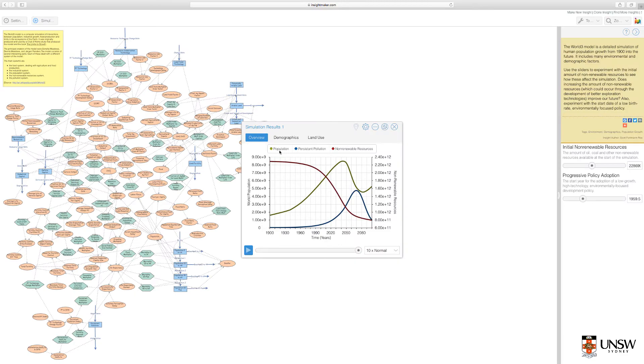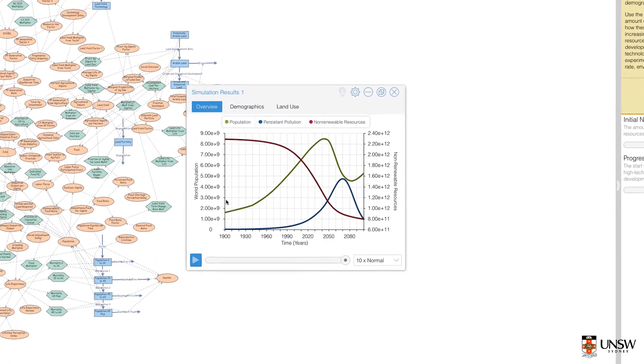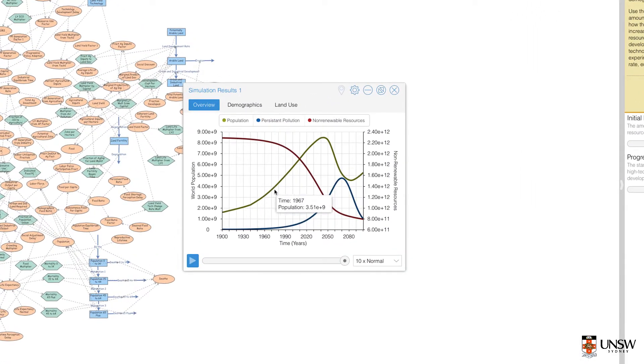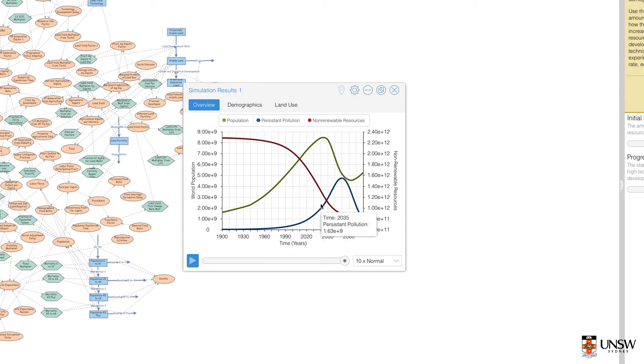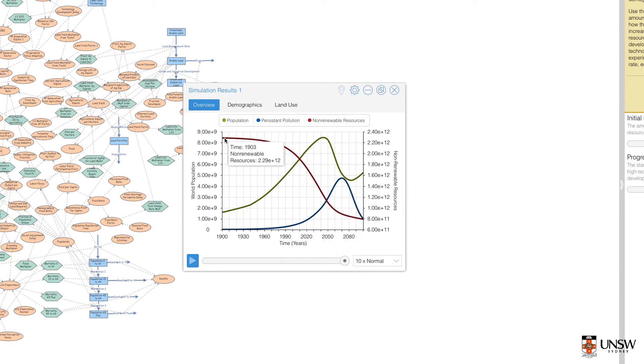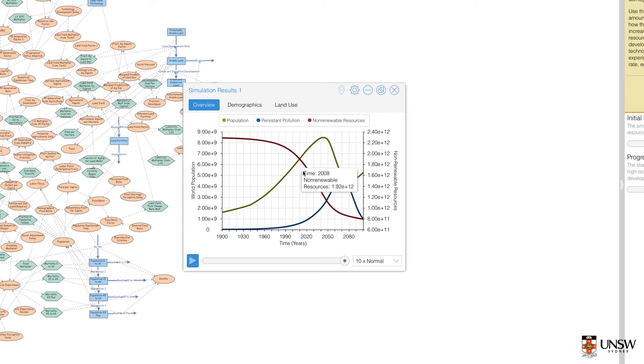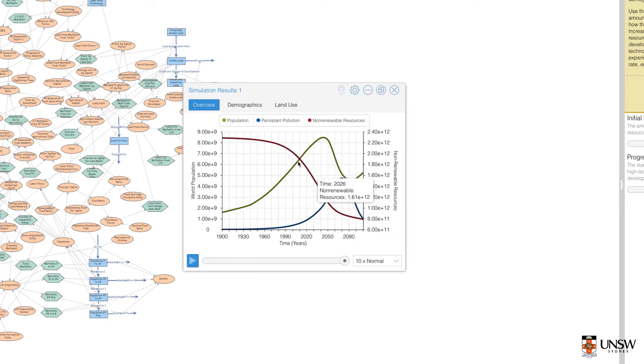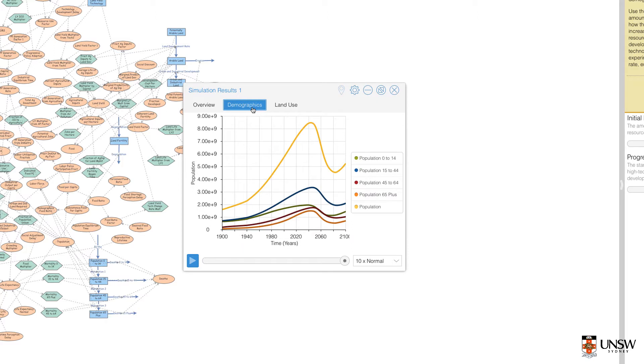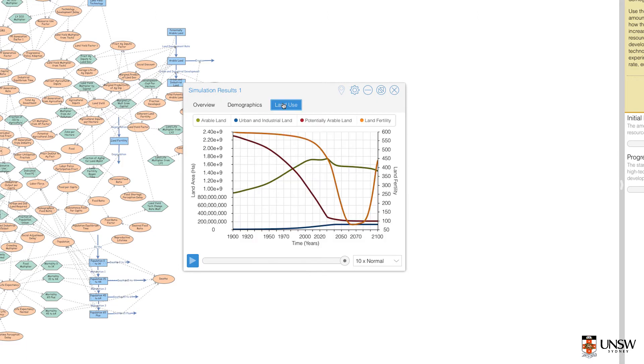Here we have our results window showing population, persistent pollution, and non-renewable resources over time. We also have demographics showing different populations over time, and also land use characteristics over time.